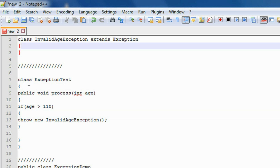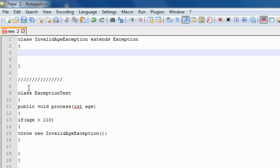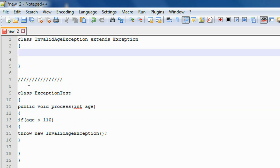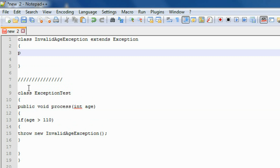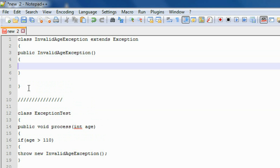So here I just throw that exception: throw new InvalidAgeException. Now I am going to create a constructor on the InvalidAgeException class. So here is the constructor: public InvalidAgeException. In this constructor I am just invoking the superclass method using super, and passing an exception message.